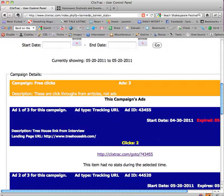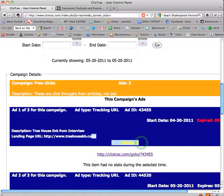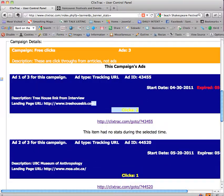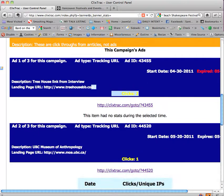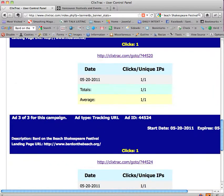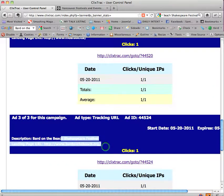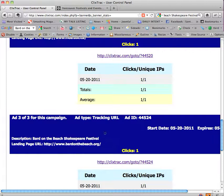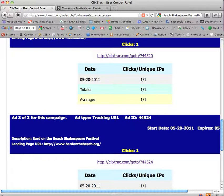And we're using the free clicks campaign and choose go, scroll down. You can see that there were two clicks today to the treehouse bed and breakfast, one click to the museum of anthropology, and one click to the Bard on the Beach festival. So this is where your stats would be and this is what you could print out, show your potential advertisers, and that's how you use ClixTrack.